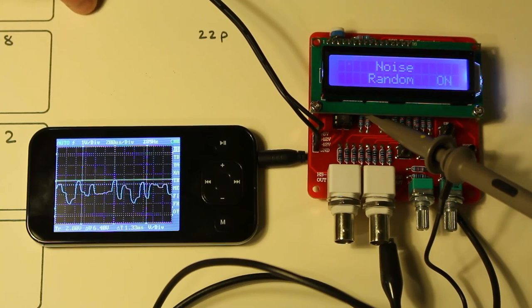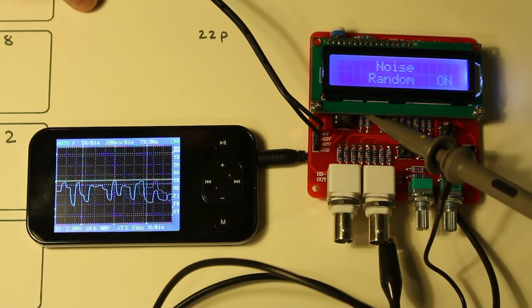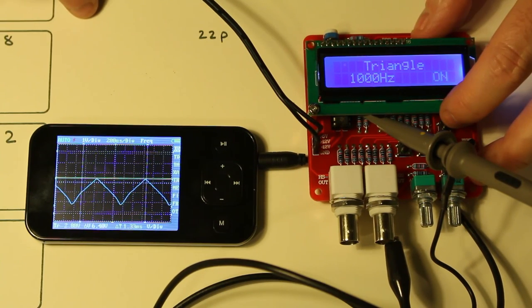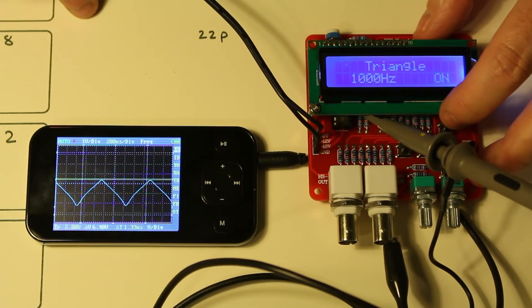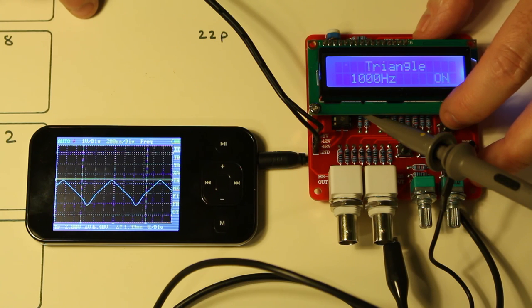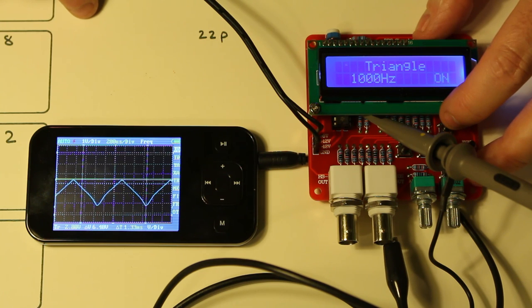Random. Random noise. So there you go. That's a quite successful little project. I hope you enjoyed this build.